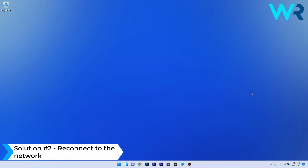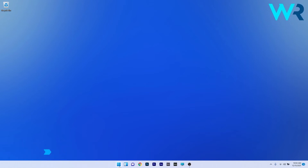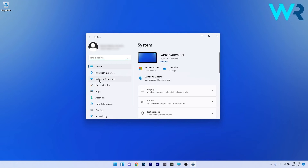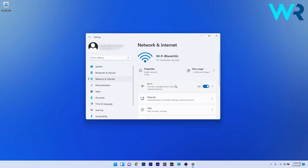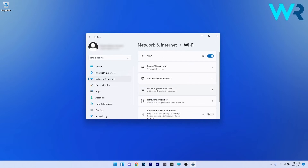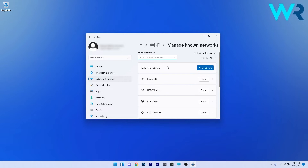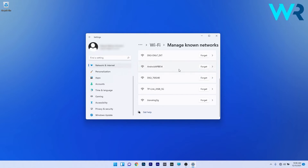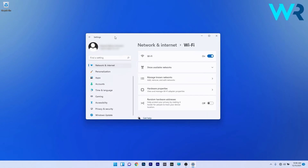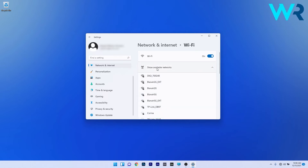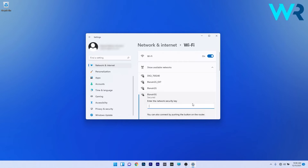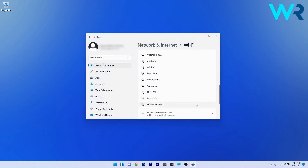Another useful solution is to reconnect to the network. Press the Windows button, select the settings icon, and on the left pane click on Network and Internet, then access the Wi-Fi section. Click on Manage Known Networks and find the problematic network connection. Press the Forget button next to it — this erases the password credential. Then go back, click on Show Available Networks, reconnect to that network, input the password, and connect. Check if the problem still persists.